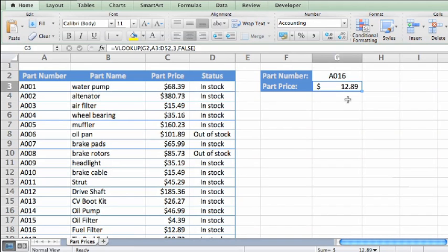First, the V in VLOOKUP stands for vertical, which means that you can only use the function in a list or table where the data is arranged vertically, like this data is.